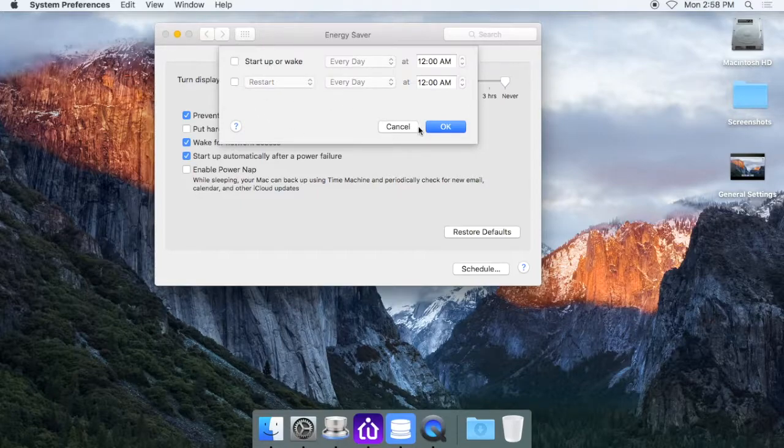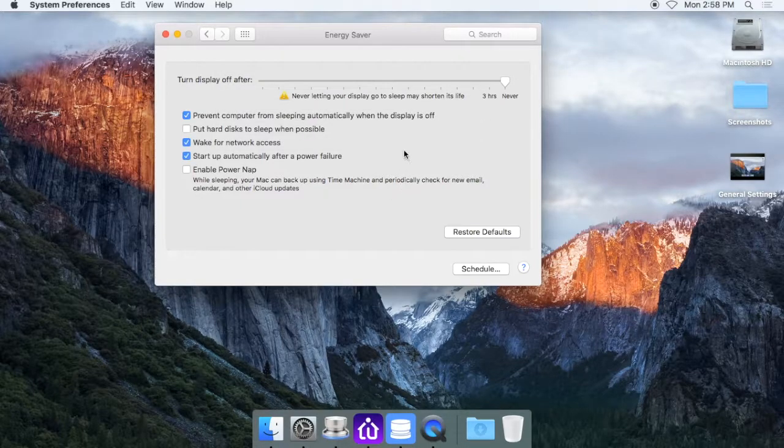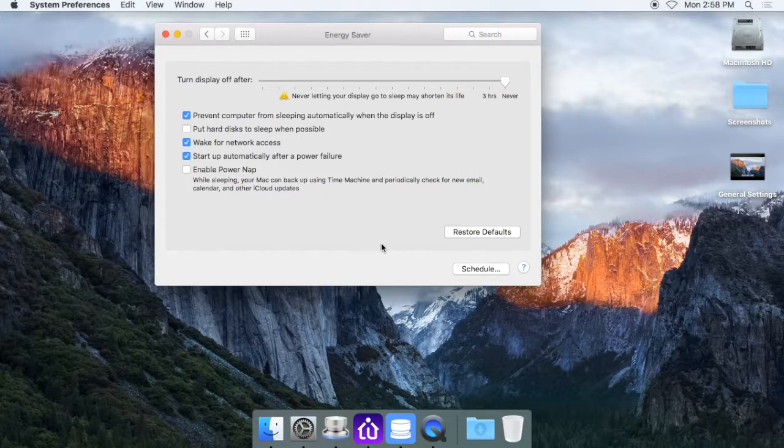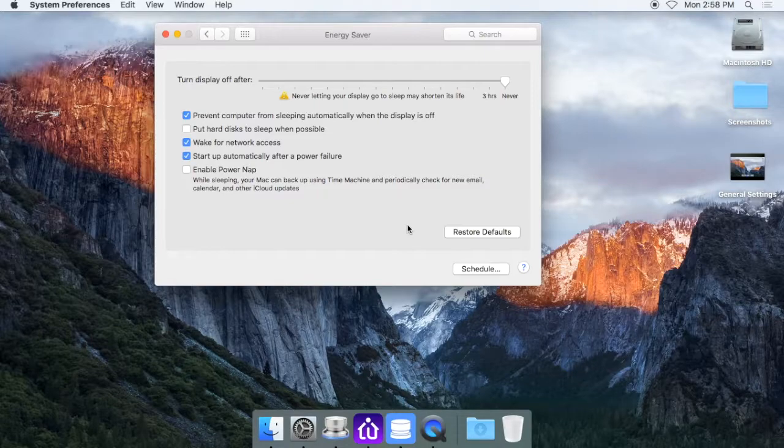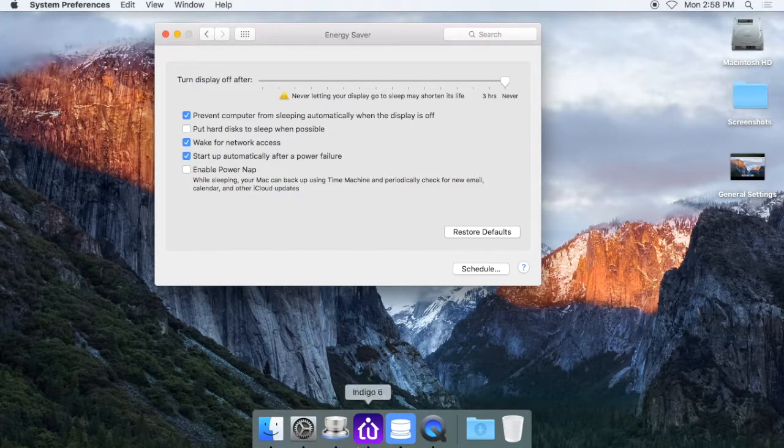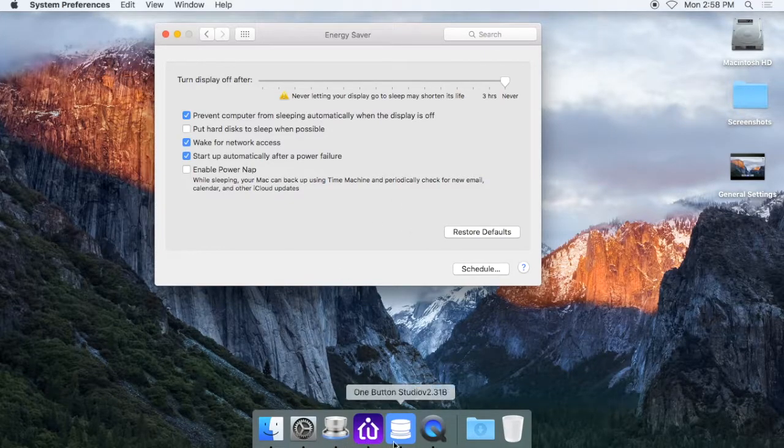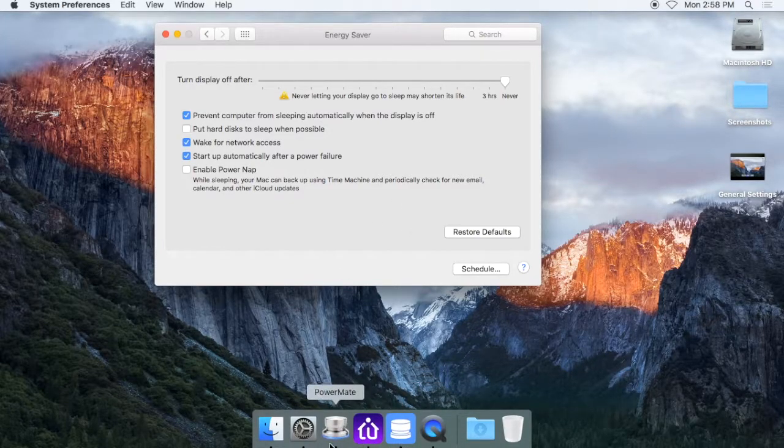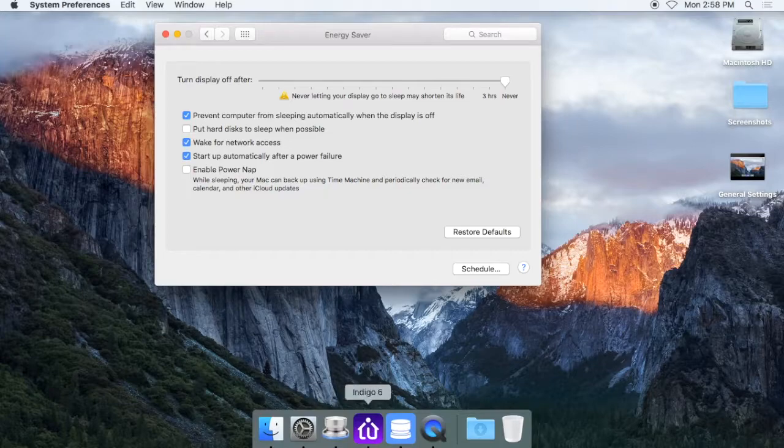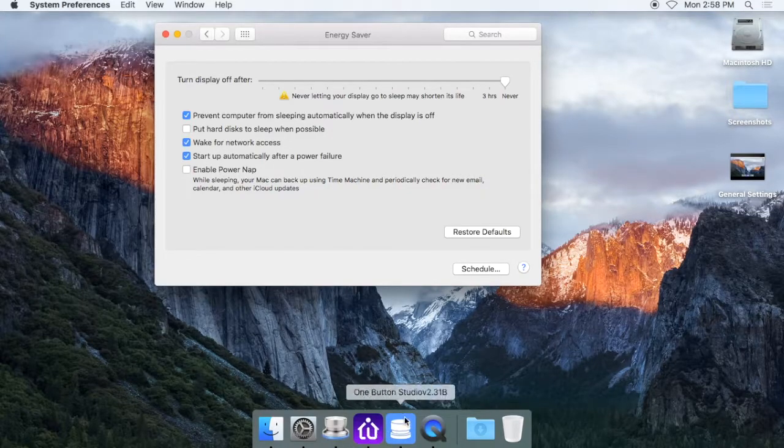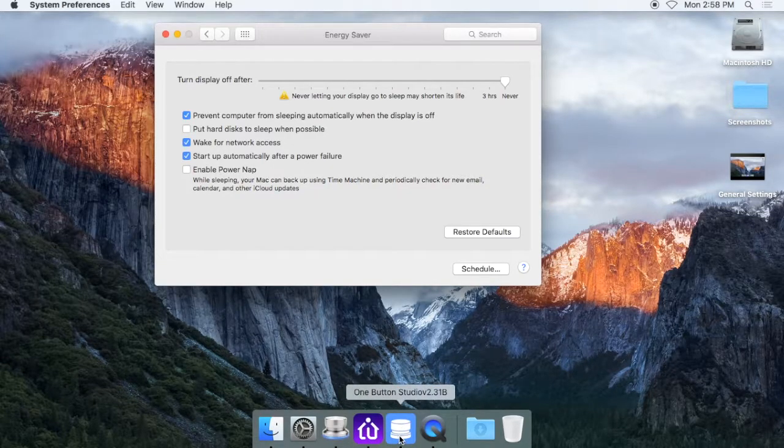When you restart the one button studio, if you set the startup items correctly, like in the other video, it will come back with everything that the one button studio is supposed to have running. So the PowerMate software, Ding and Go software, and then also the one button studio app itself.